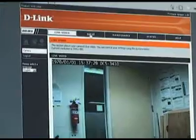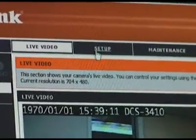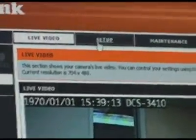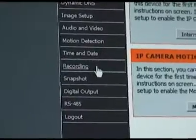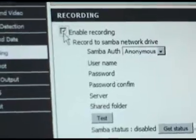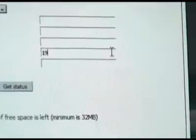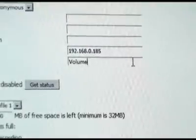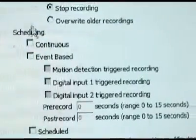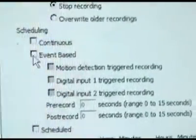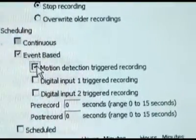To have your video recorded to an FTP or NAS after motion detection is triggered, create a login for the camera. Select the setup tab, then the recording button on the left. Check the enable box. Put your username, password, and other relevant login information into the fields. Under scheduling, select event based, then motion detection, and finally save your settings.